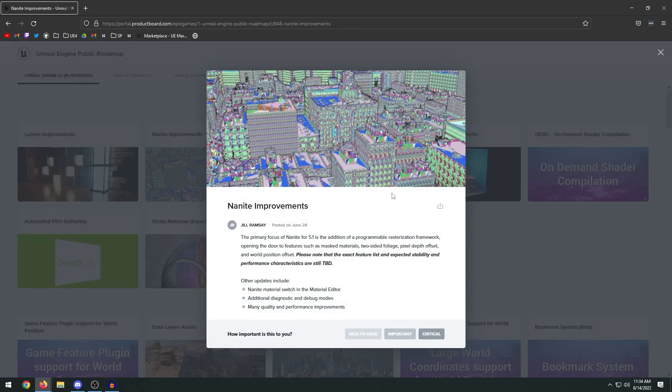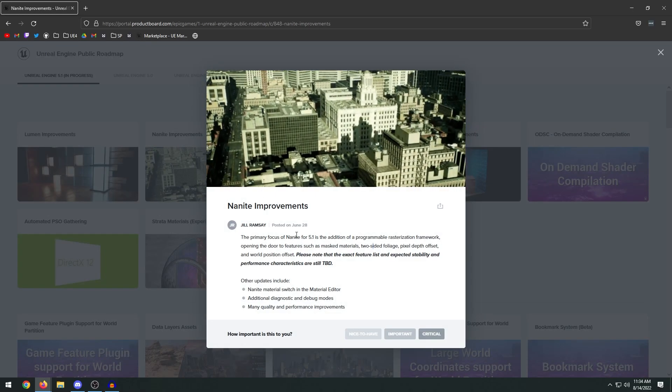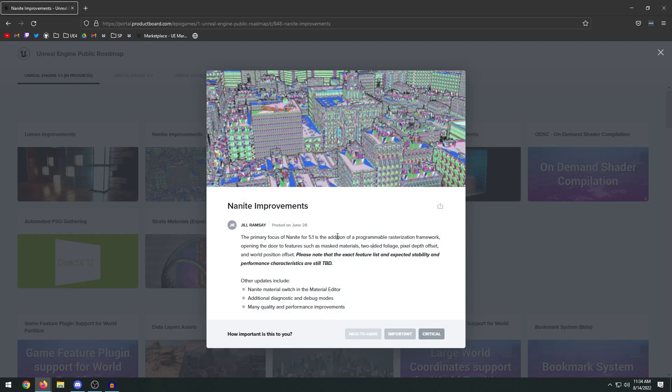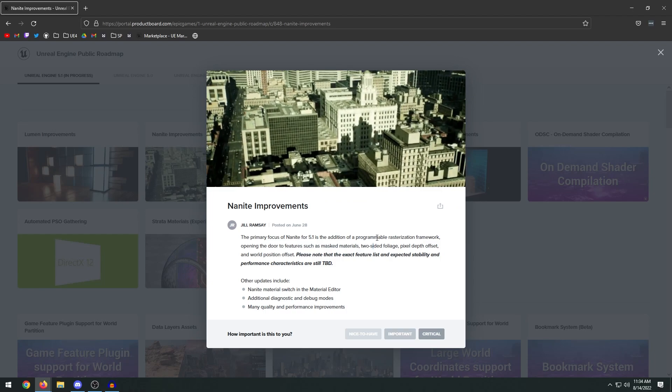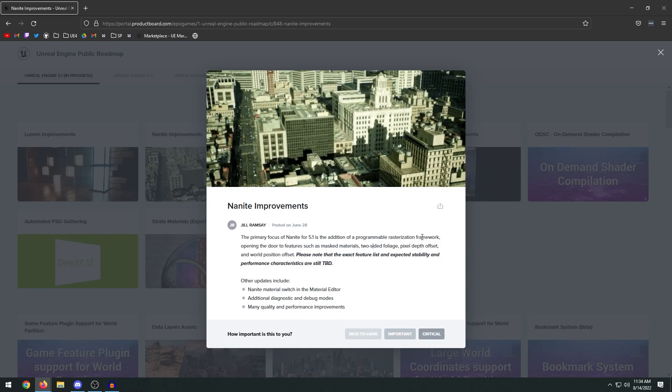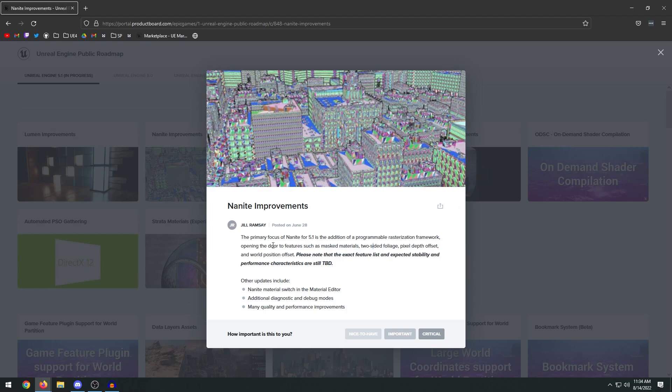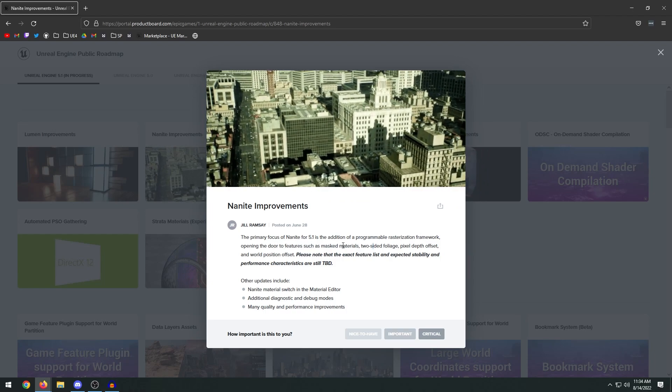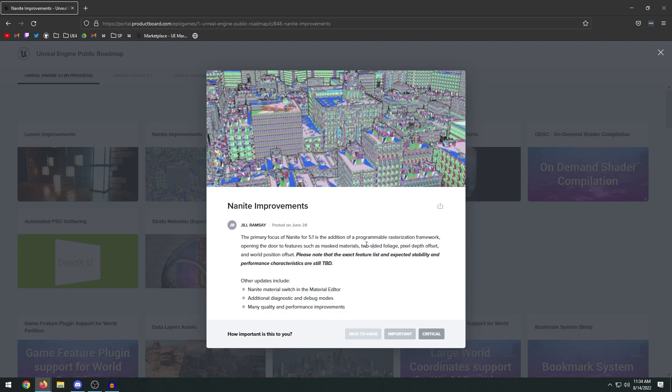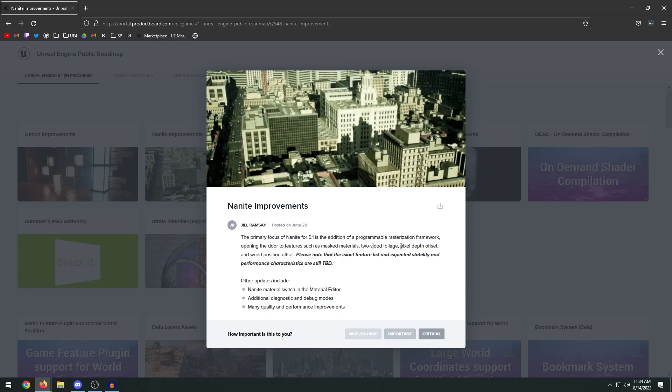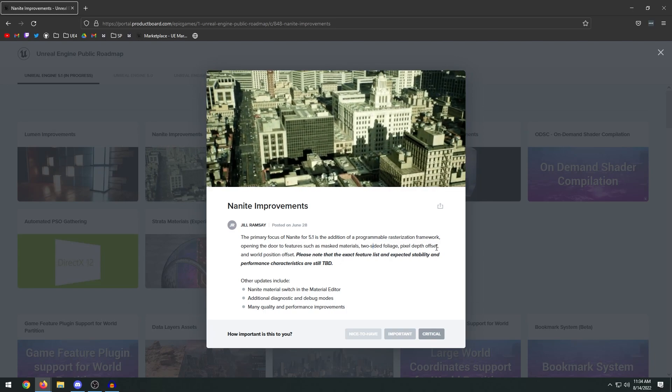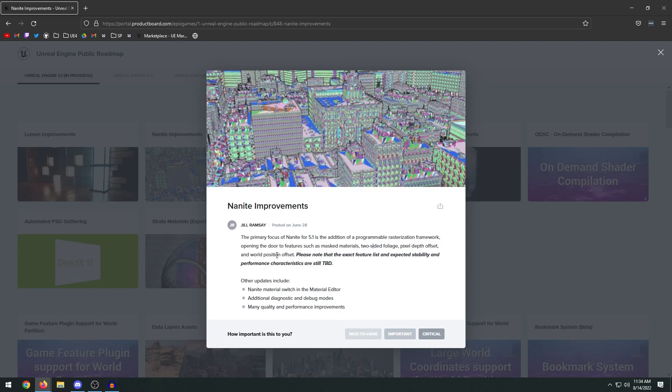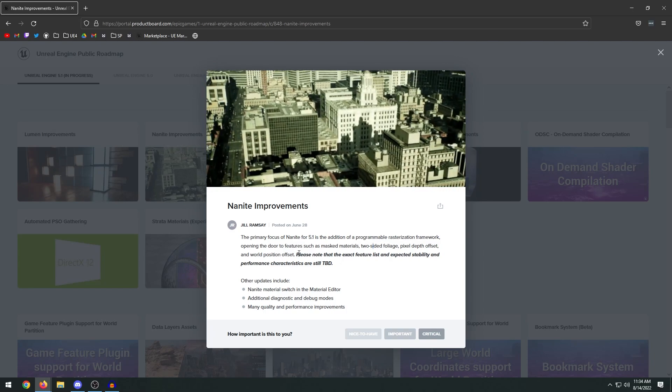Nanite's primary focus in 5.1 is the addition of programmable rasterization framework, opening the door to features such as mass materials, two-sided foliage, pixel depth offset, and world position offset.